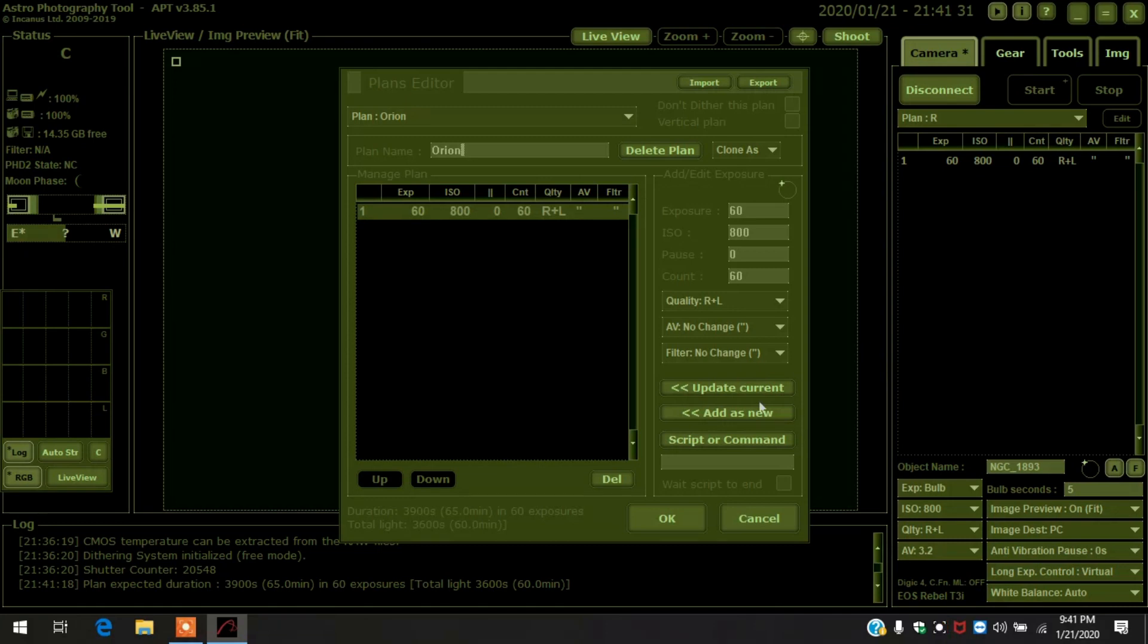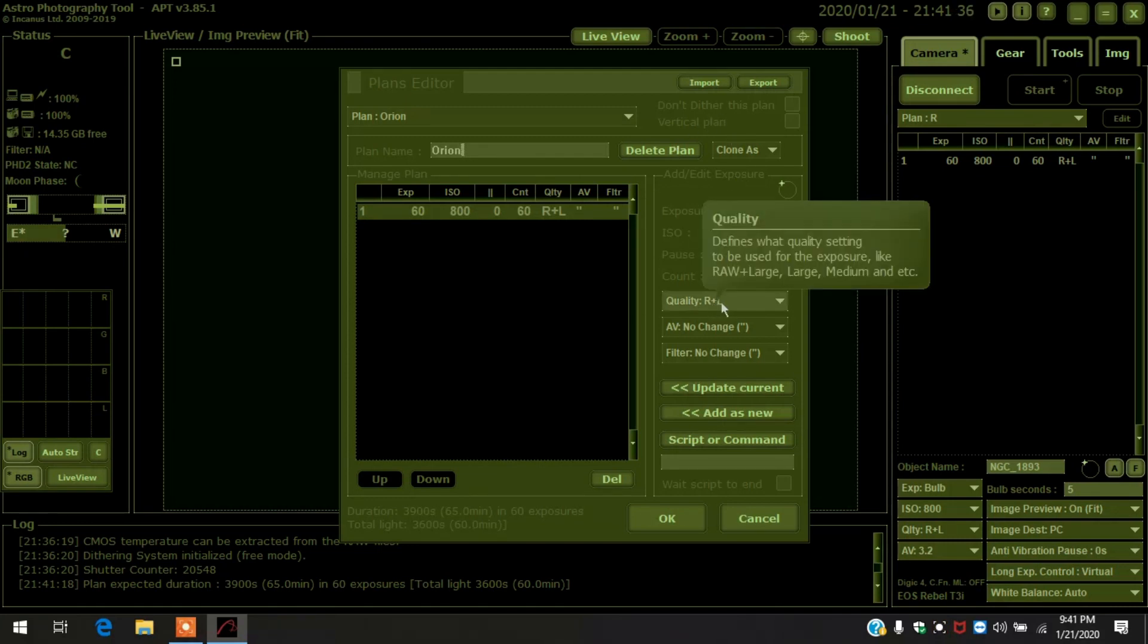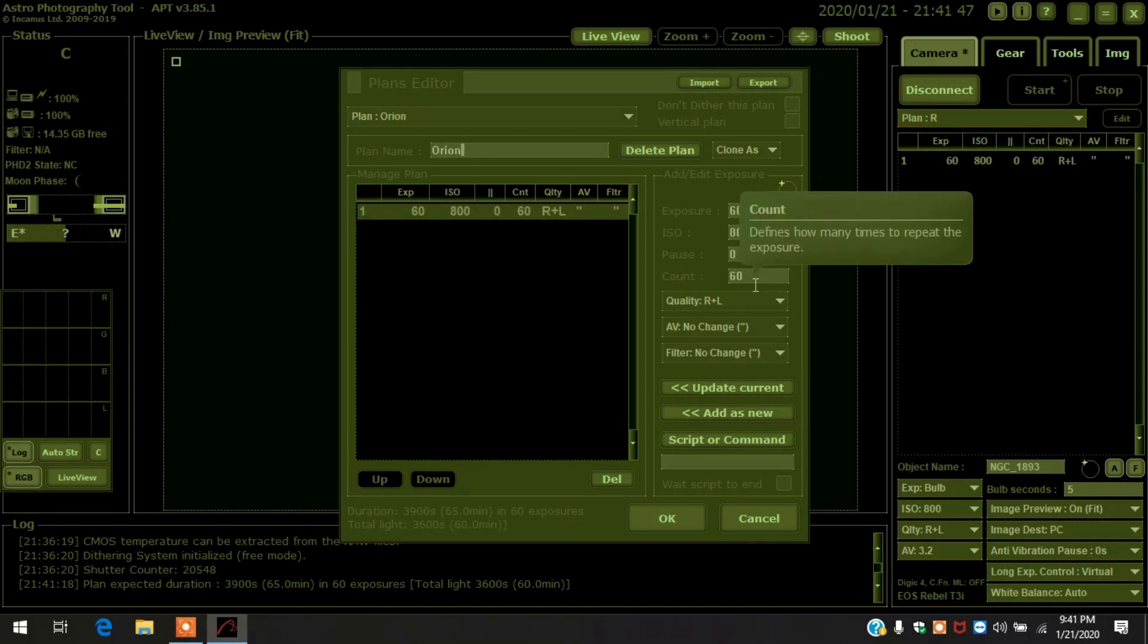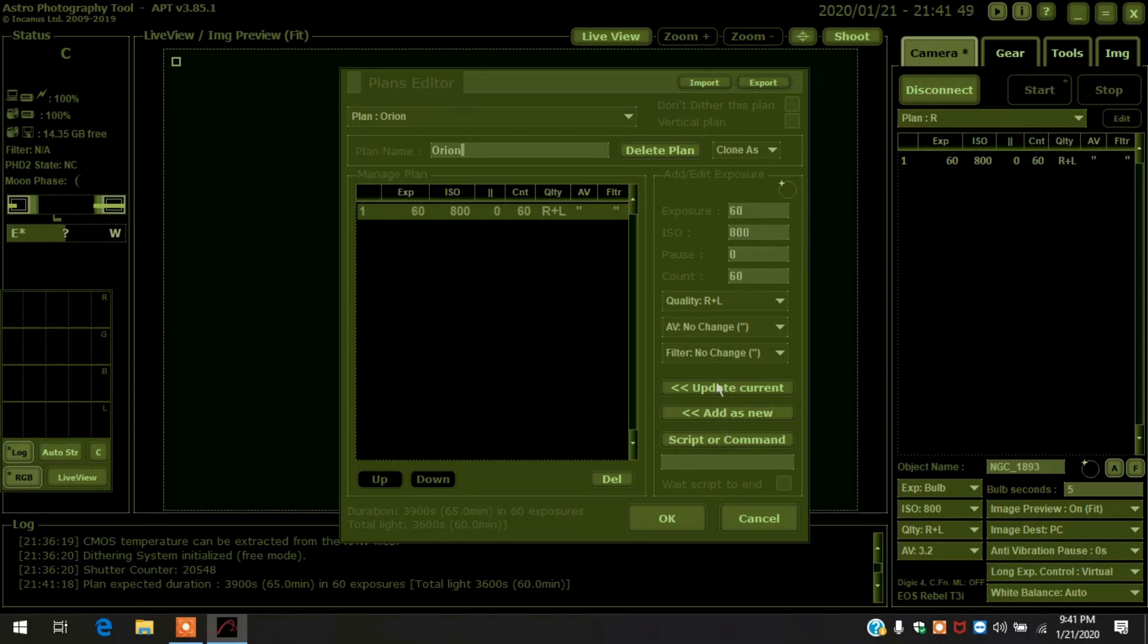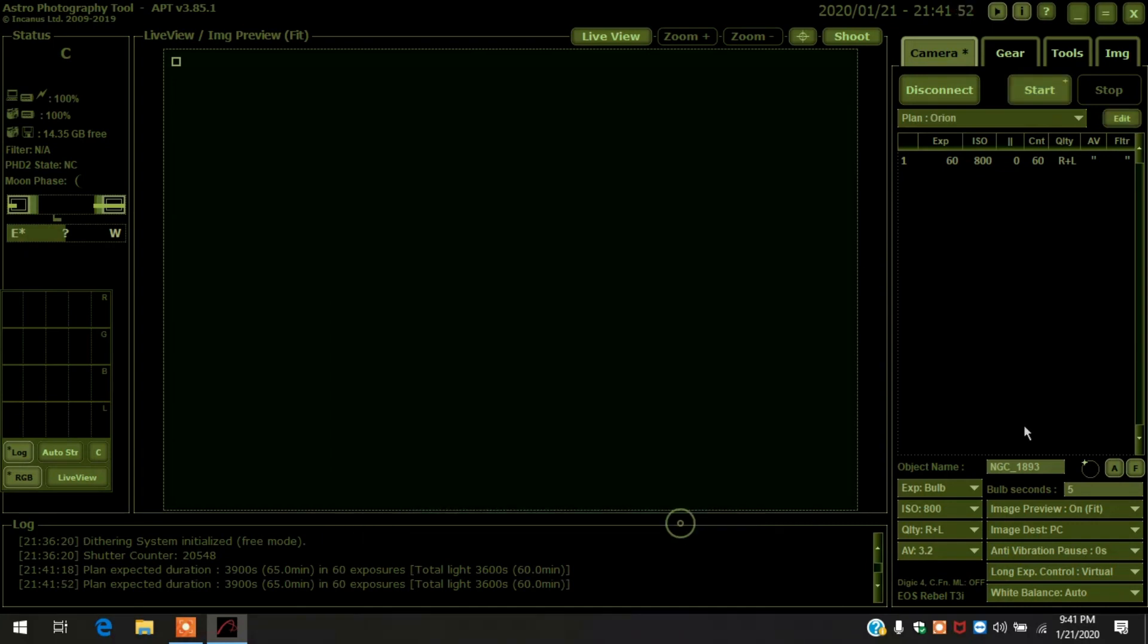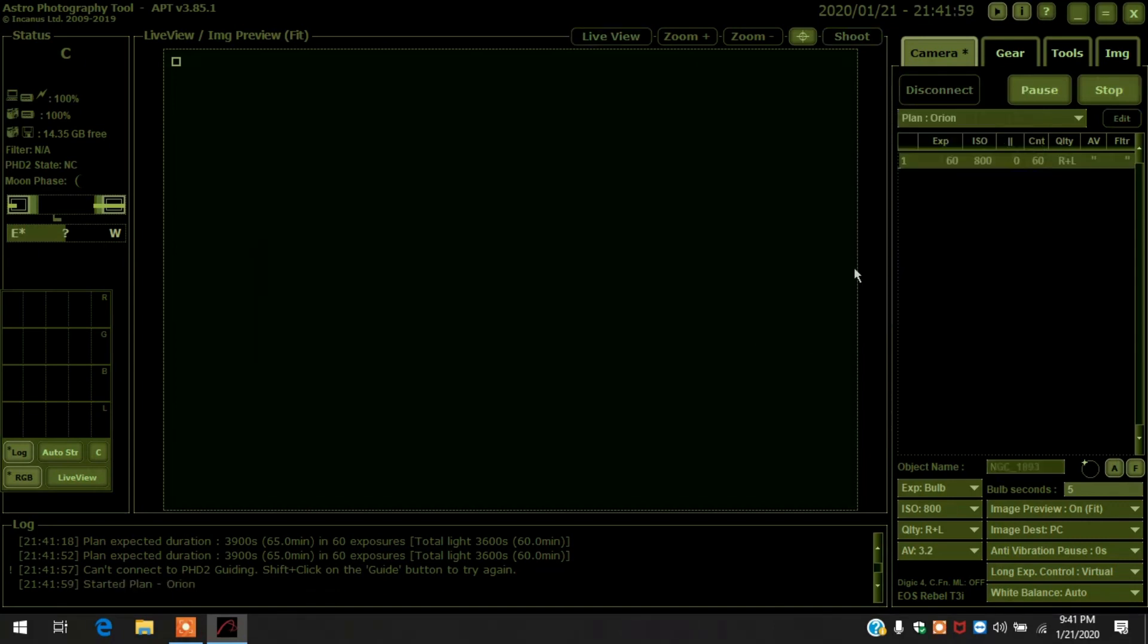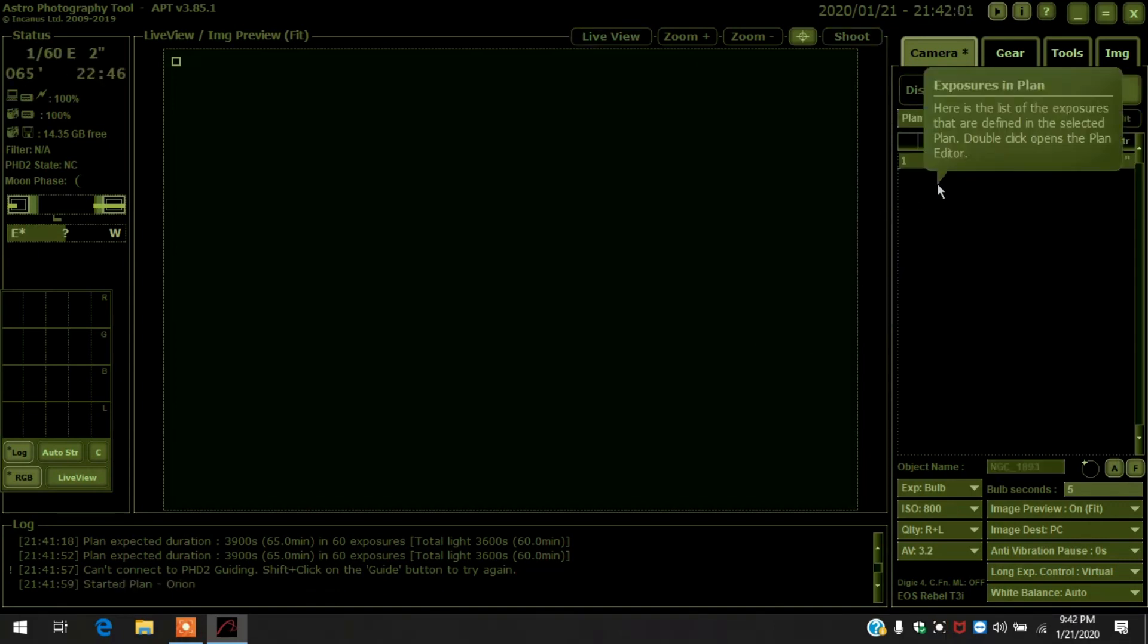Orion, and quality raw and JPEG. I'll do an hour's worth of data - probably won't get that much because it'll be behind some trees in a little while. I'm gonna do ISO 800 and 60 shots. Update current, press OK, and away I go.